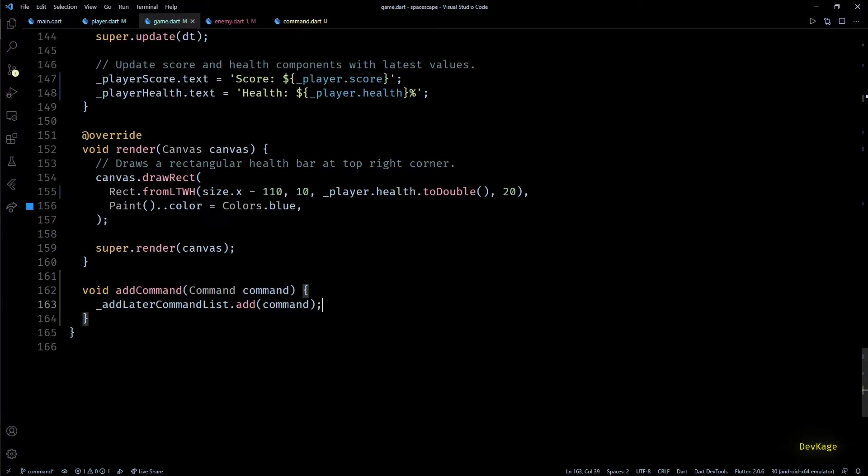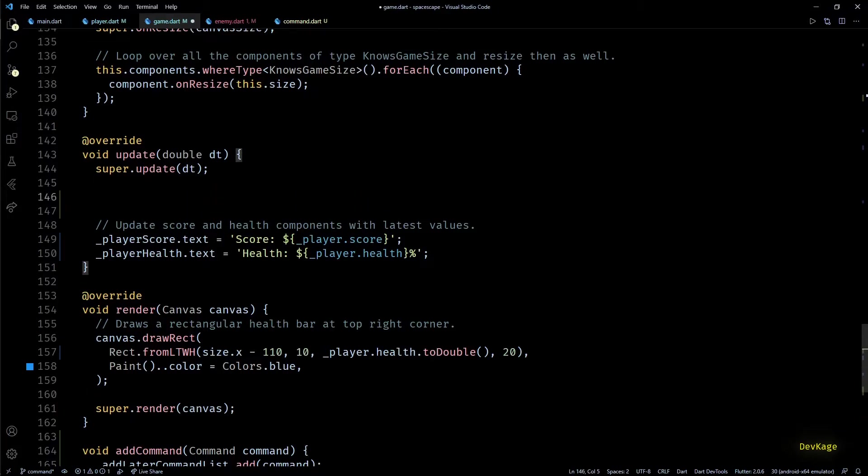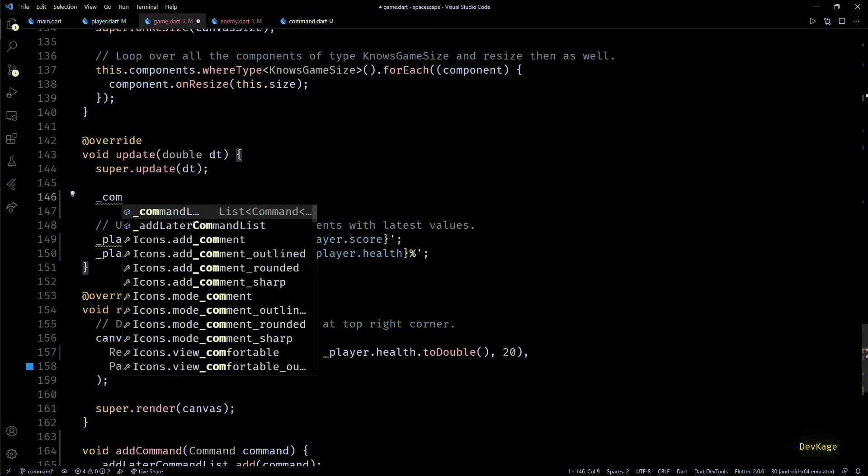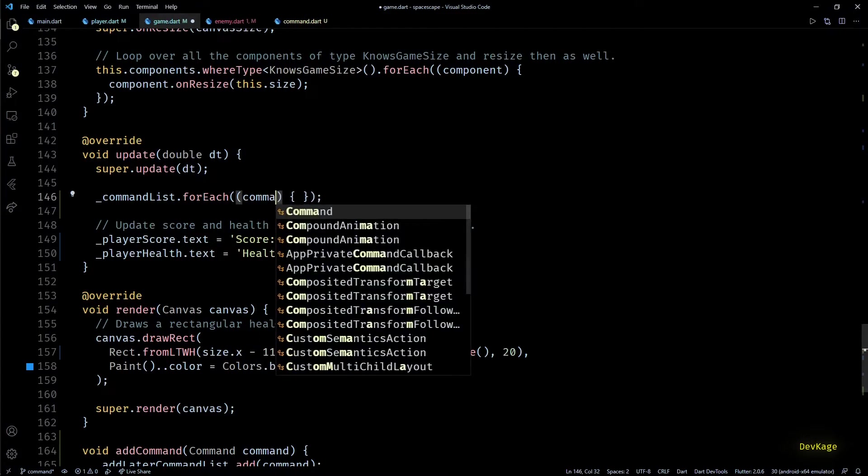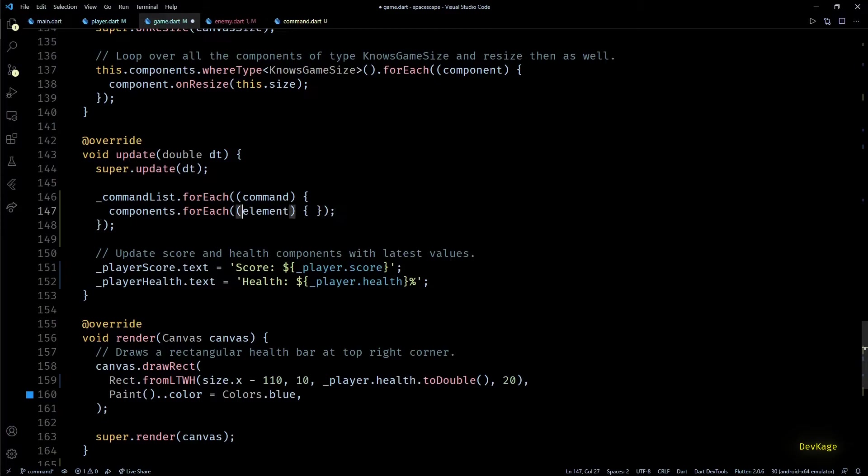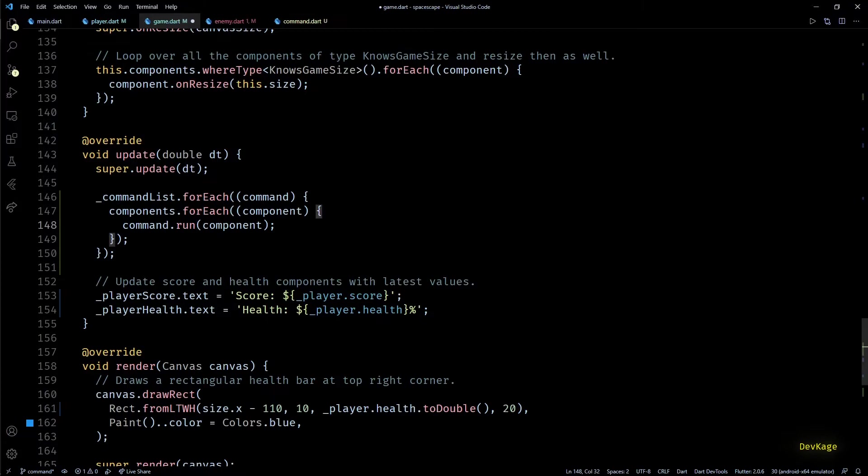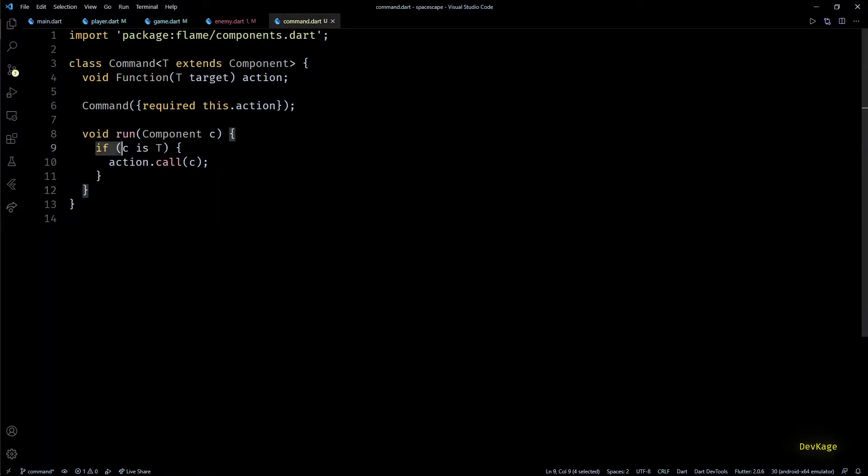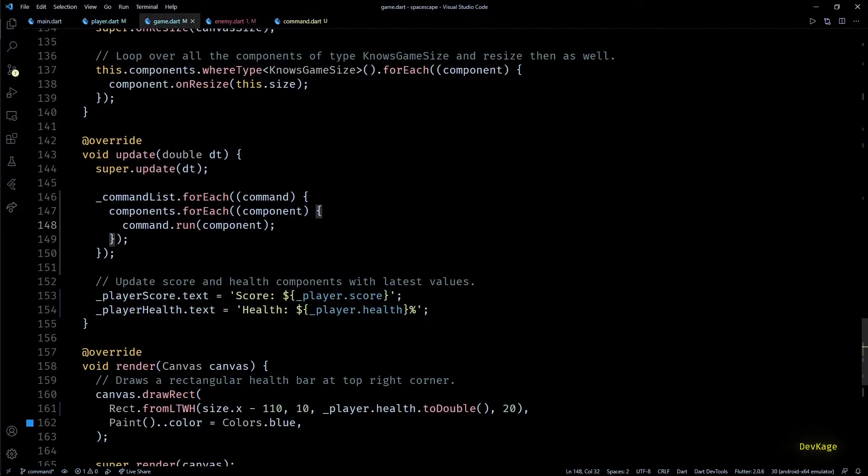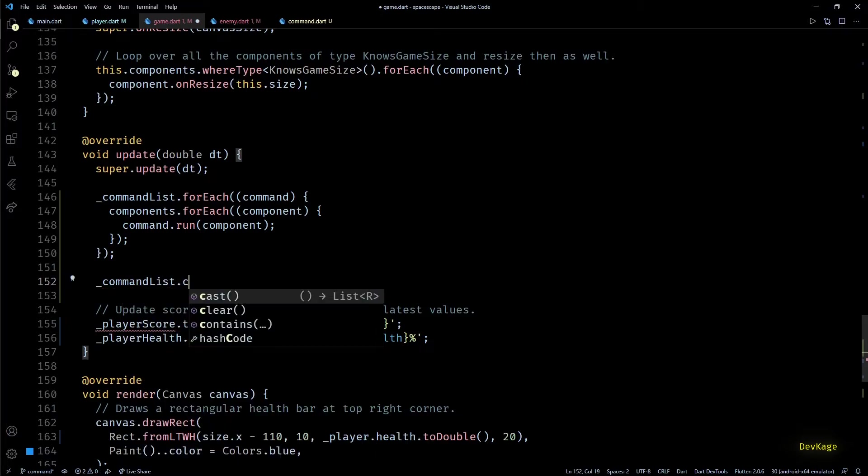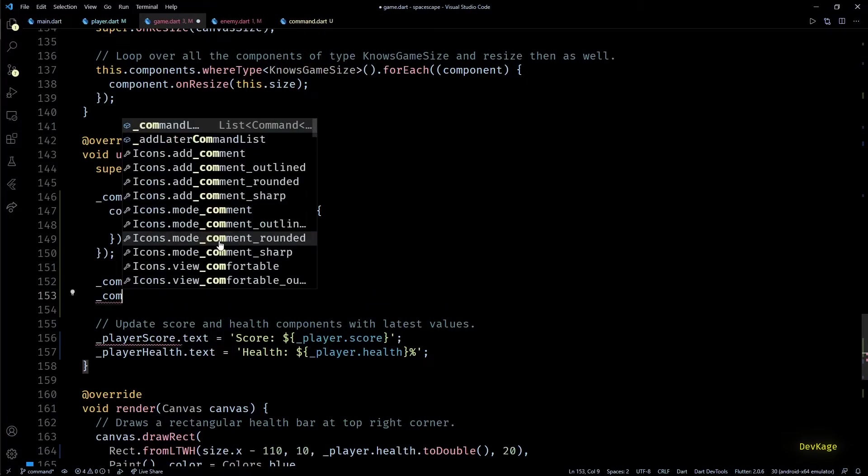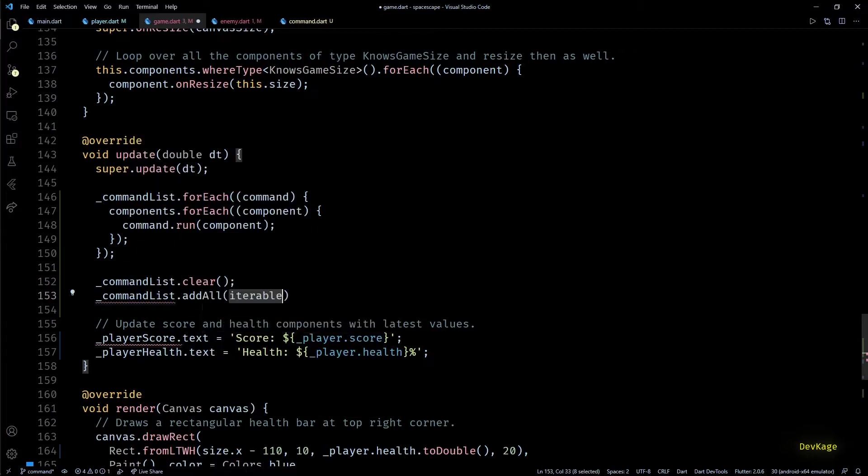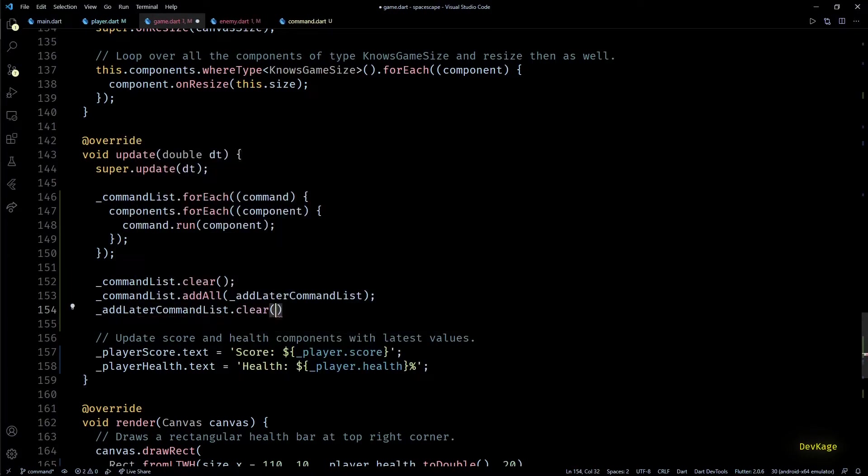Next let's add the code to actually process this command list, and for this we'll have to go to the update method of this class. Here before updating player score and player health, let's loop over all the commands from command list. Inside this loop, I'll again loop over all the components currently present in the components list, and in here we can call command.run and pass in the current component. As we have designed run method to check for type of input component before running the stored action, it is safe to call command.run on all the components here. After all the commands are processed, we can clear out the command list by calling command list.clear.